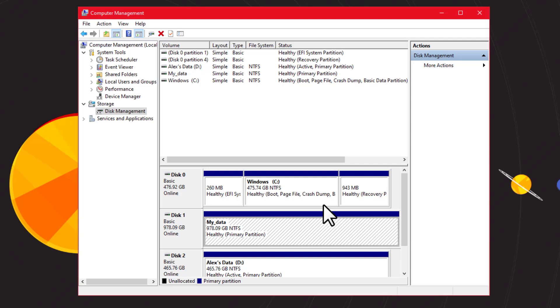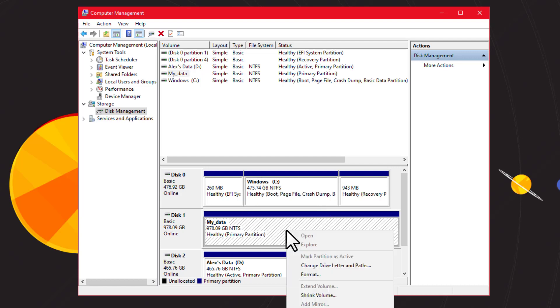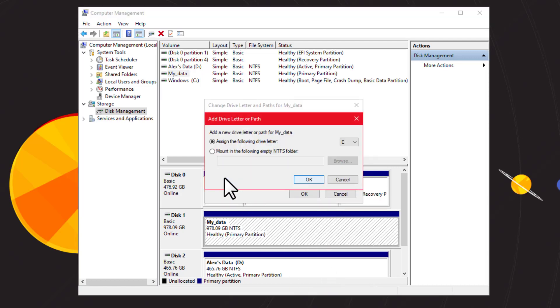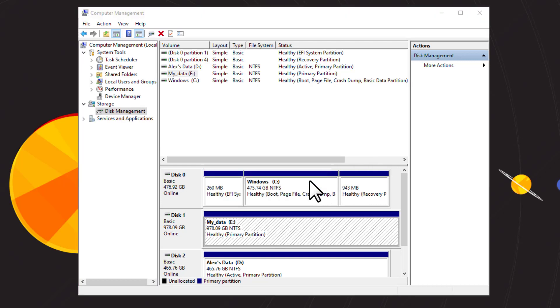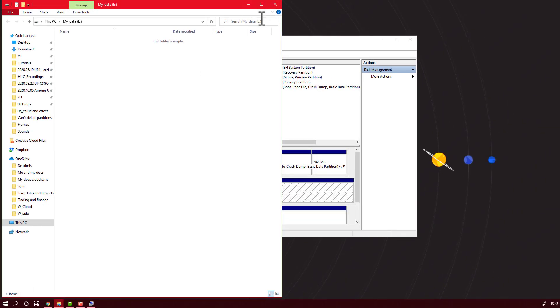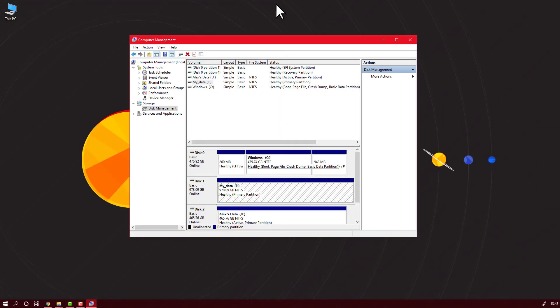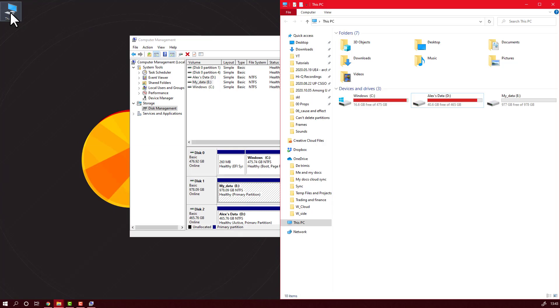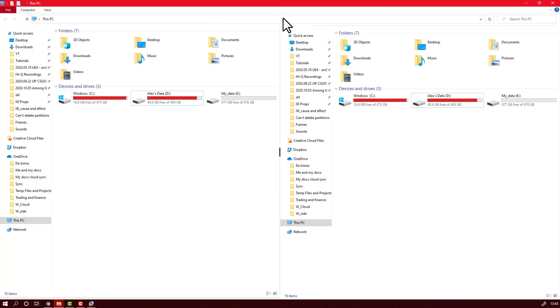Now the disk is here, but we have to assign a letter in order to show in my computer. We will assign the letter, hit OK, and the drive should show up in your PC. As you can see here, My Data E drive.